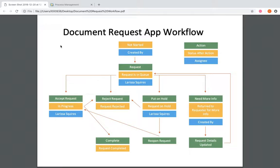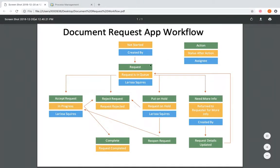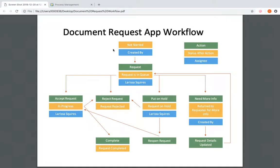All of the actions are highlighted in green, all the statuses are in yellow, and the assignee that needs to be set for that specific status is in blue. We're first going to start up here at 'Not Started.' The person we want to take the initial action and start that process is going to be whoever created the record. The next possible action they could take is just to request — the first thing we want them to do is submit the request. Once they click this action, it's going to be in the status 'Request is in Queue,' and the person assigned is going to be me, Larissa.